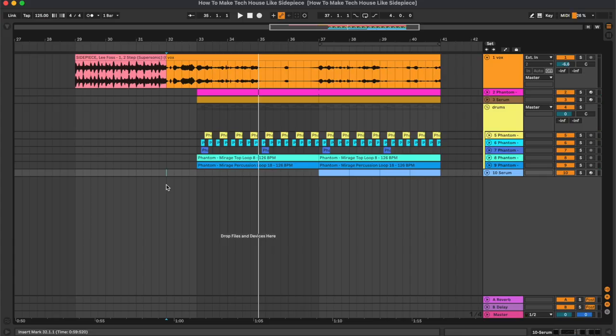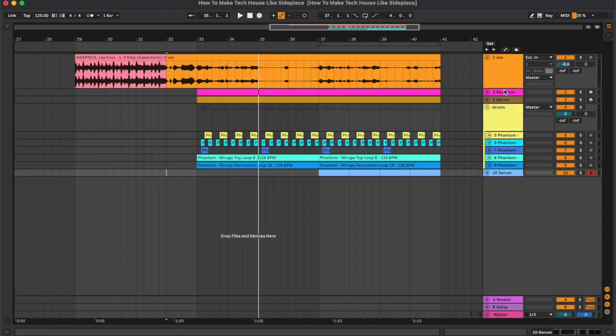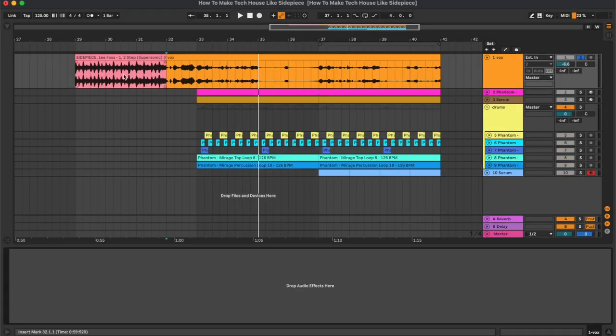So before starting with this tutorial, I would like to remind you that all the samples and presets used in this project are from our Tech House sample pack Mirage, which is a collection of one-shots, loops, MIDIs, and Serum presets. You can find a link to it in the description below. So let's start from the first channel.